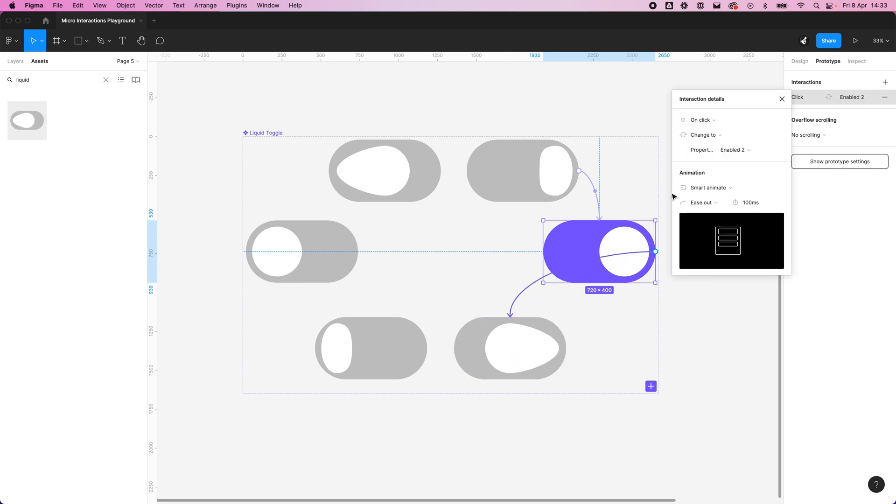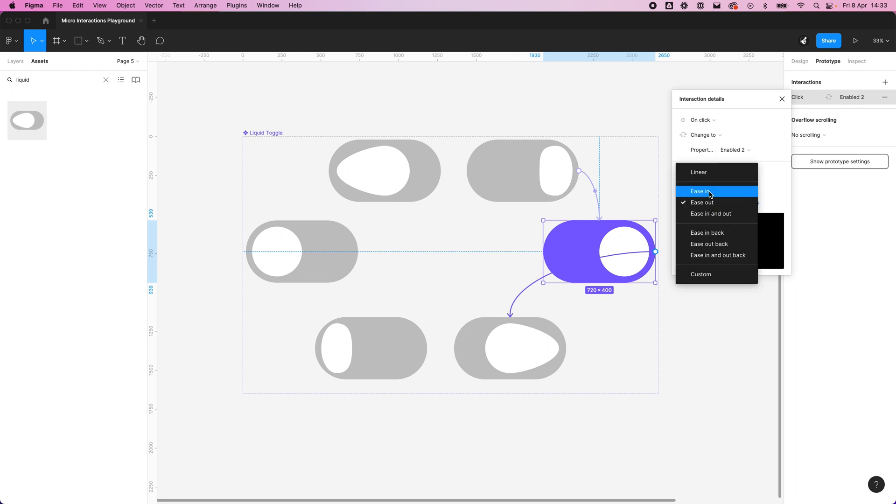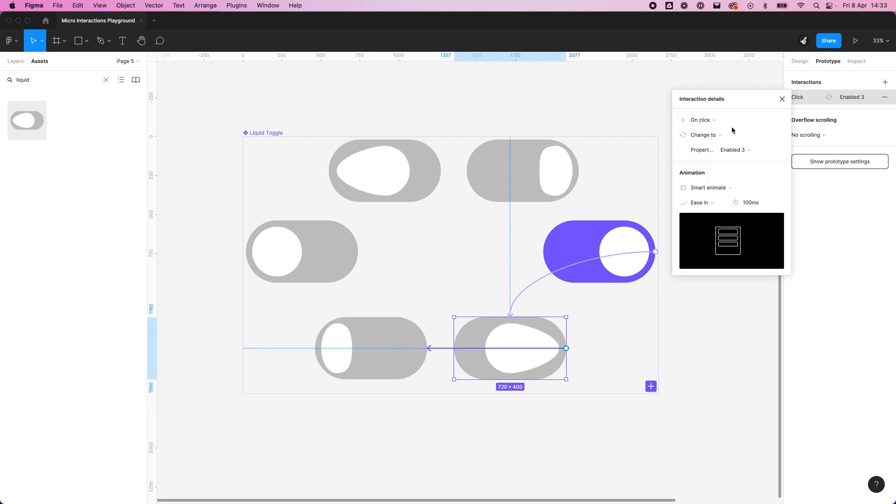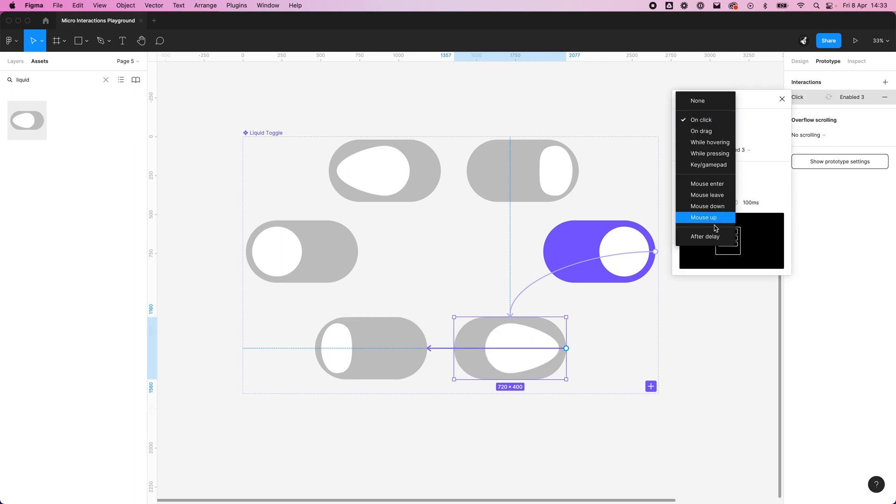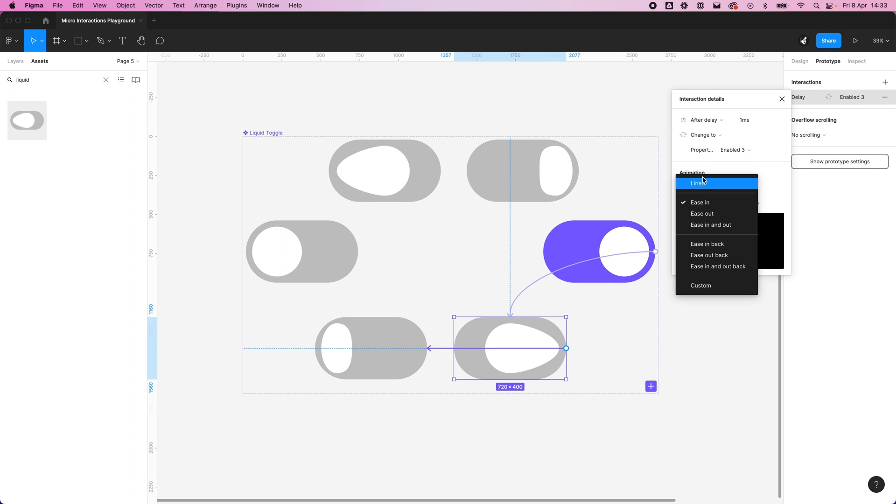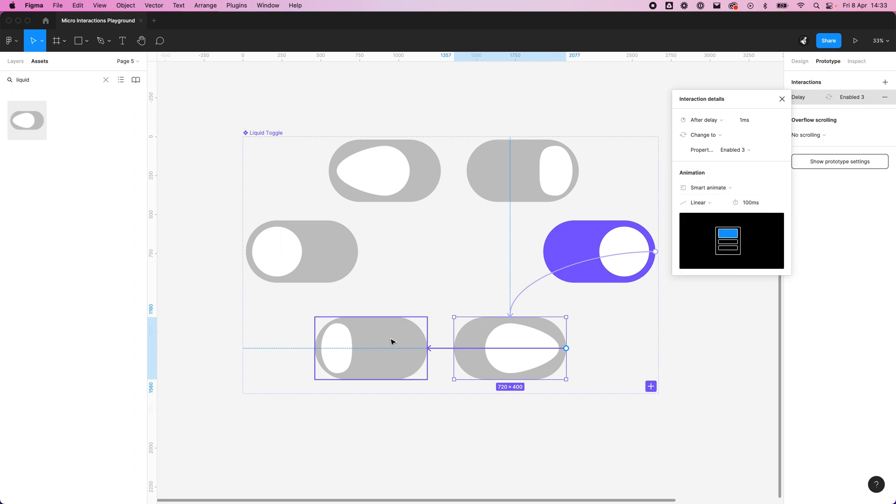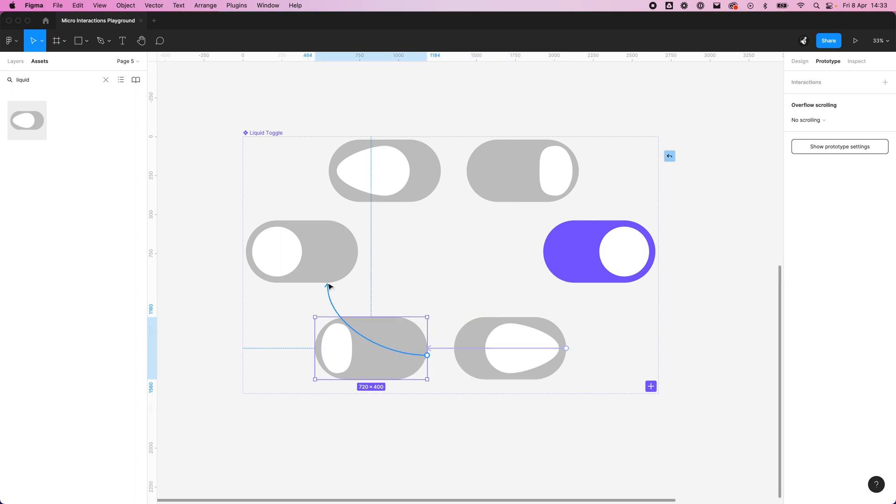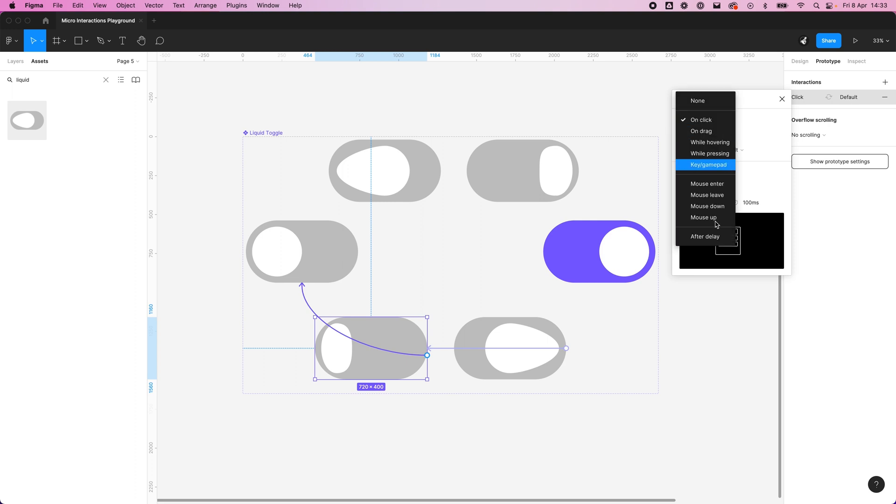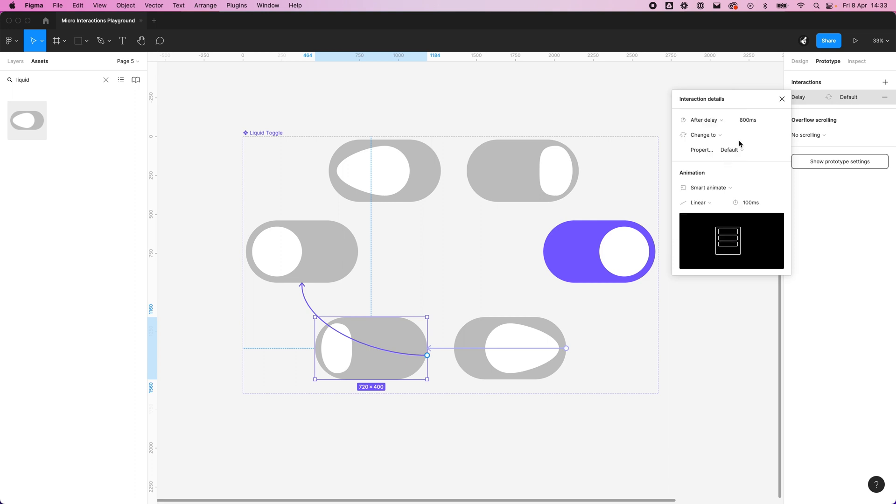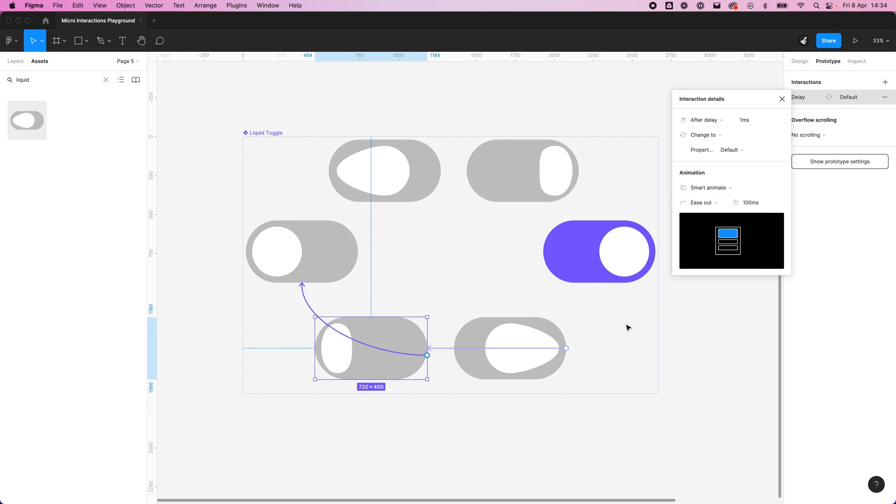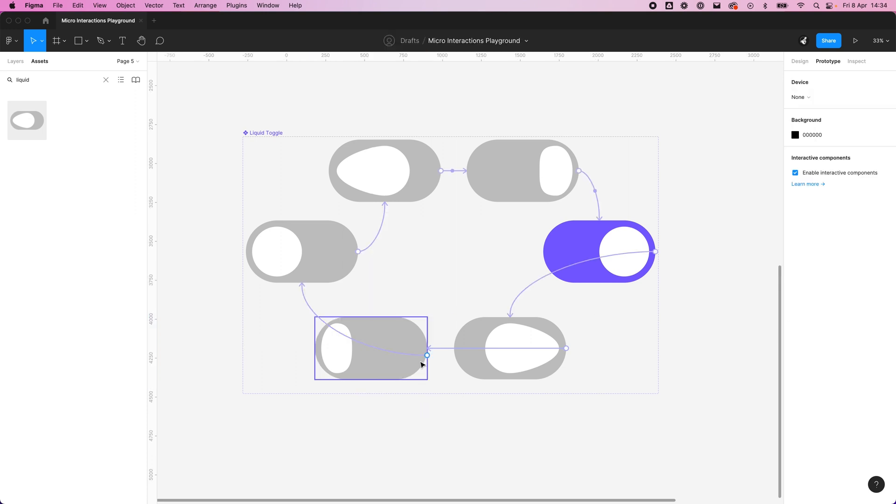Feel free to skip this section if you want to. Again, we're doing an on click because we're waiting for a user interaction, and we're going to do an ease in. Then we're doing after a delay, we're going to do linear. Lastly, after delay, one millisecond, and we're going to do an ease out because it's the end of the animation, the end of the curve.